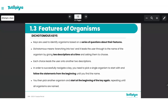So what is a dichotomous key? A dichotomous key is something used to identify organisms based on a series of questions about their features. Basically, this is how it works: let's imagine you have a bunch of organisms and you want to identify one of them. A dichotomous key is a scientific tool that would take you through a series of questions and ultimately help you identify the organism.